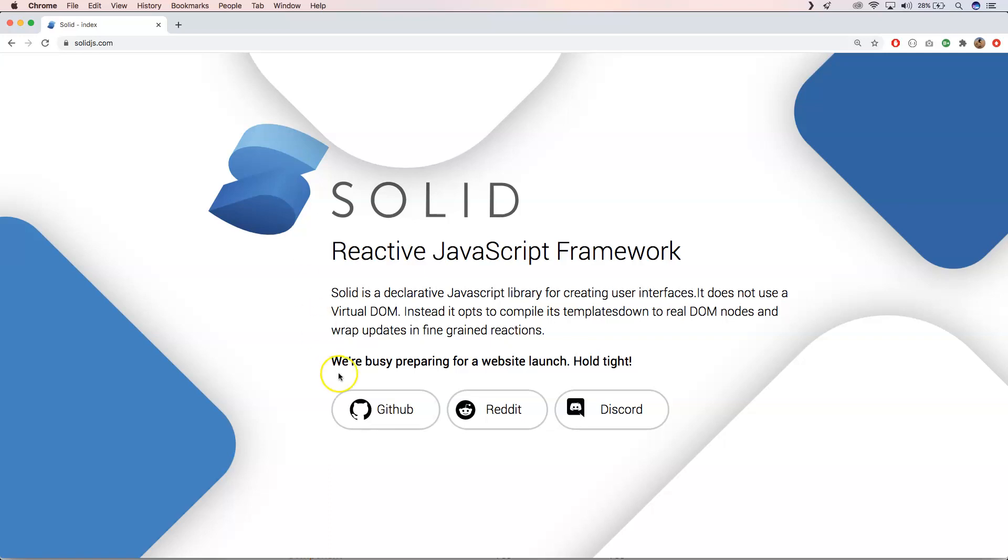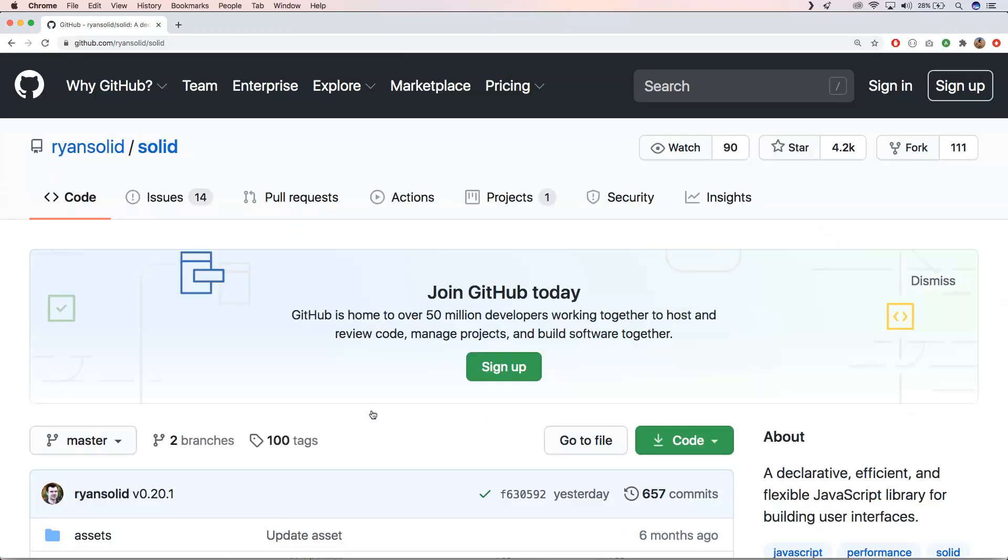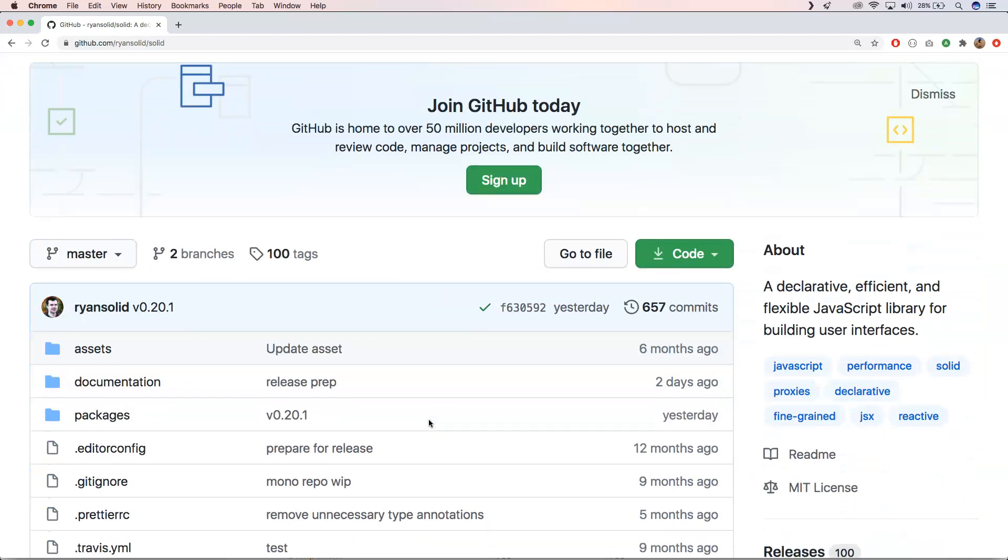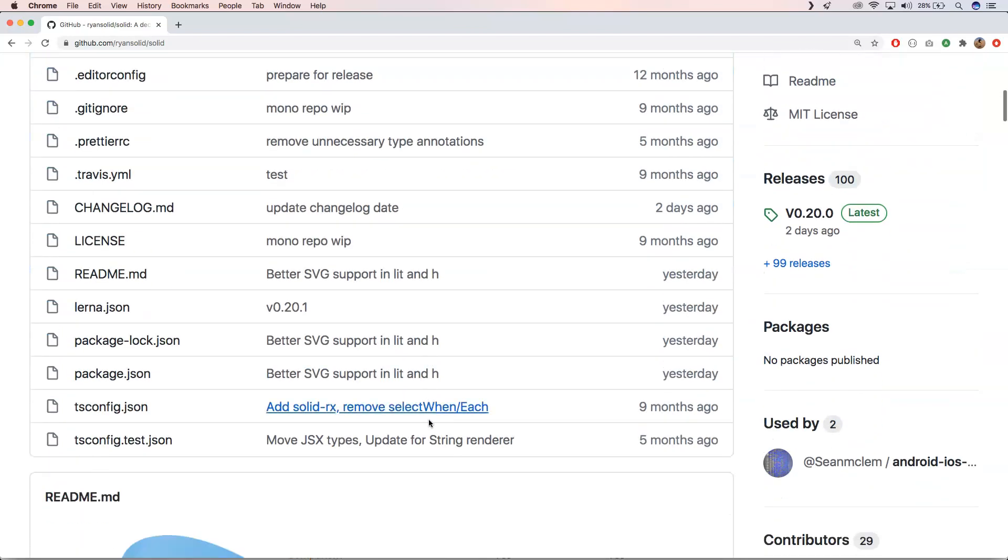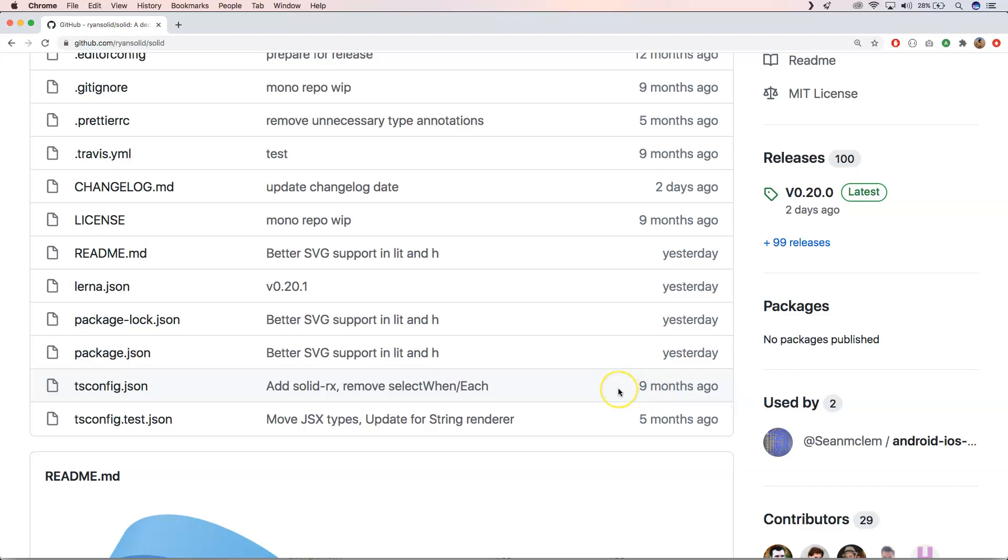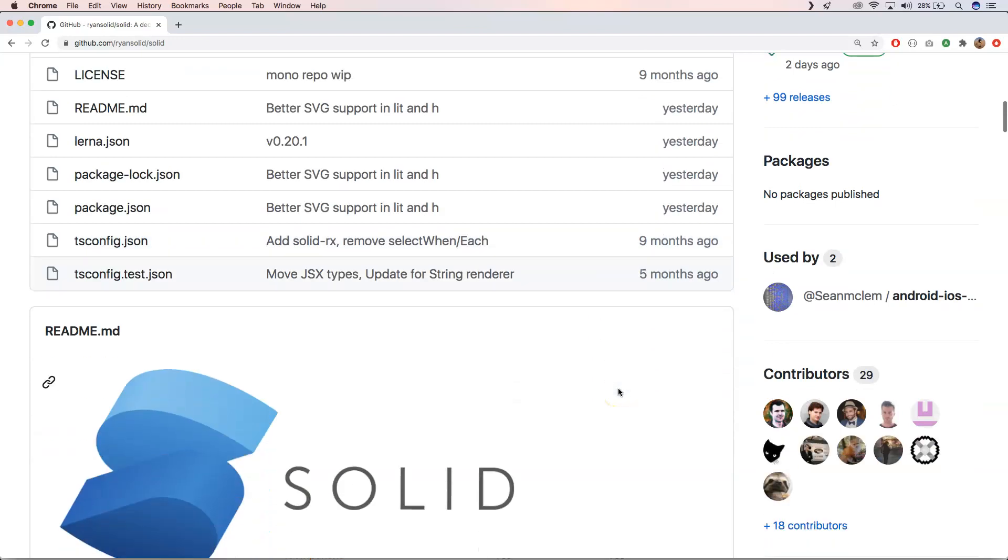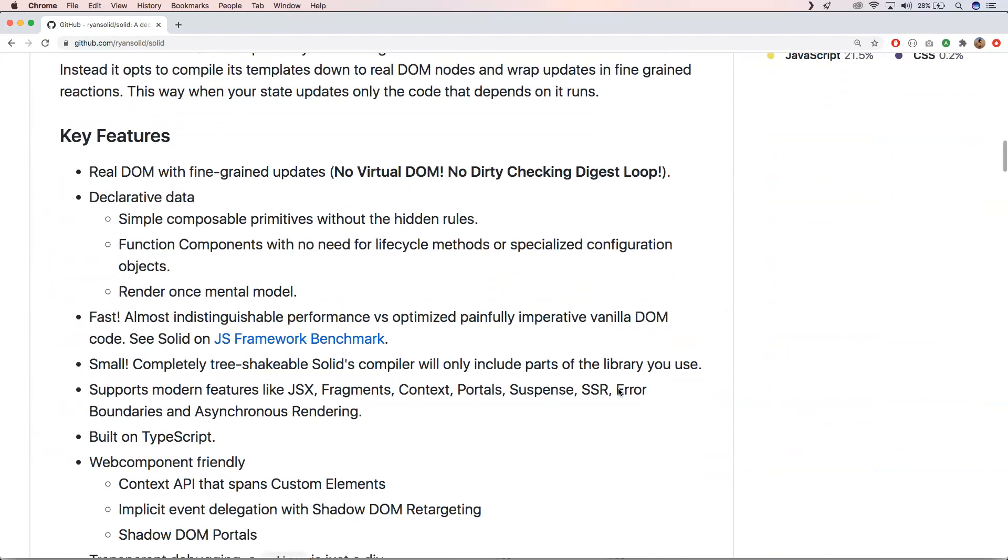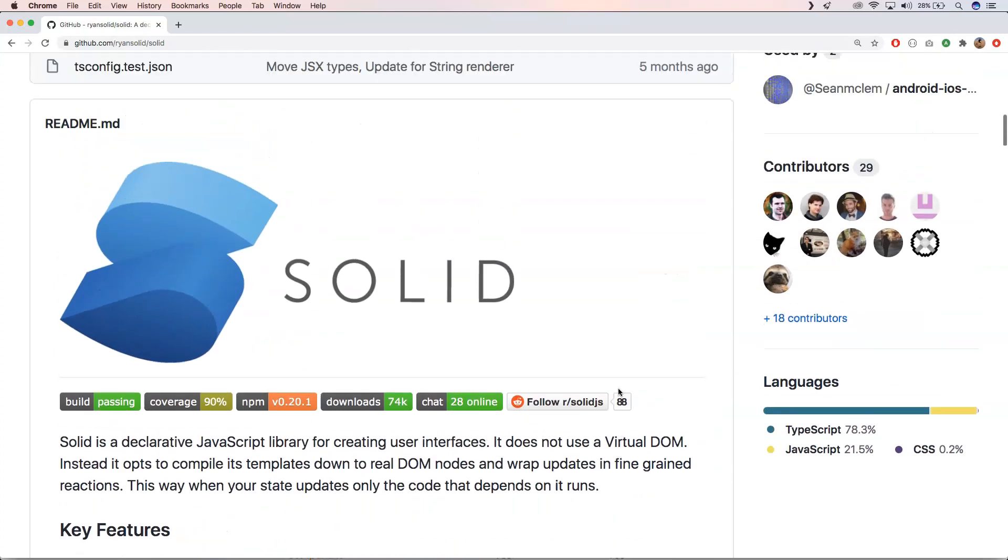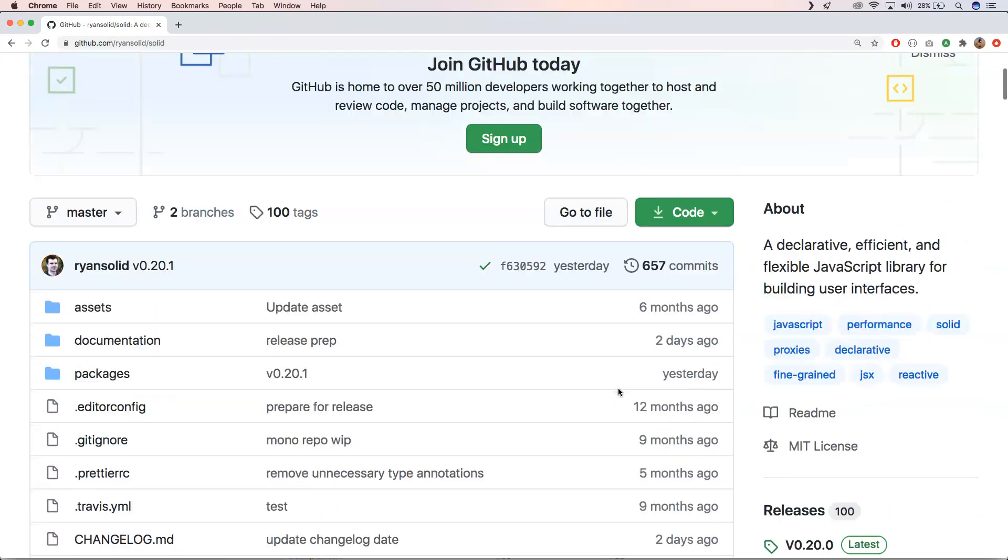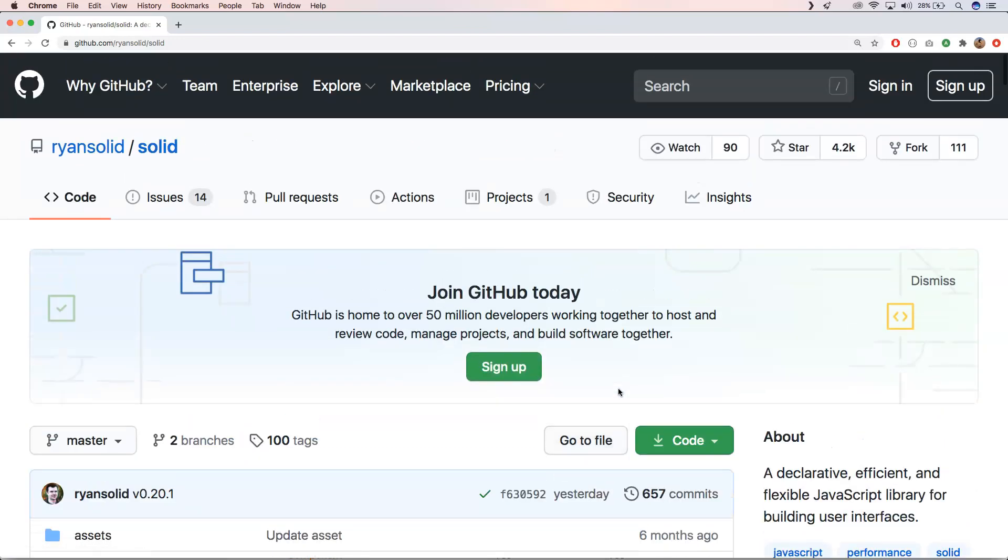When we go to GitHub, you will see that yesterday is the last commit. The first launch on GitHub was nine months ago, so it's already been a while. It's normal that frameworks come and go and new ones will pop up.